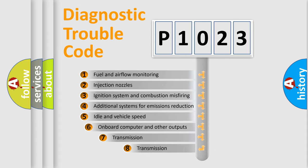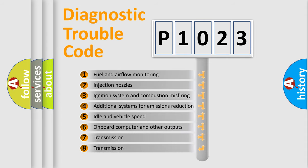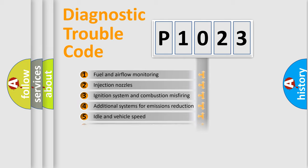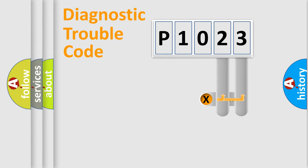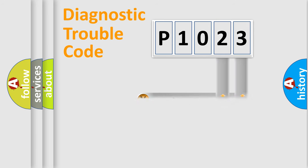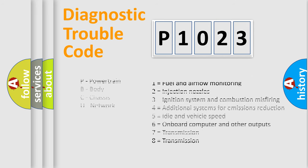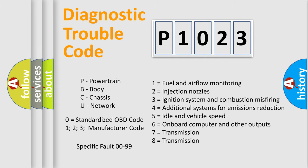The third character specifies a subset of errors. The distribution shown is valid only for the standardized DTC code. Only the last two characters define the specific fault of the group. Let's not forget that such a division is valid only if the second character code is expressed by the number zero.